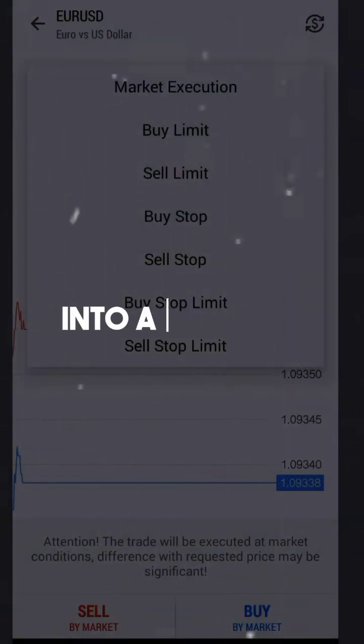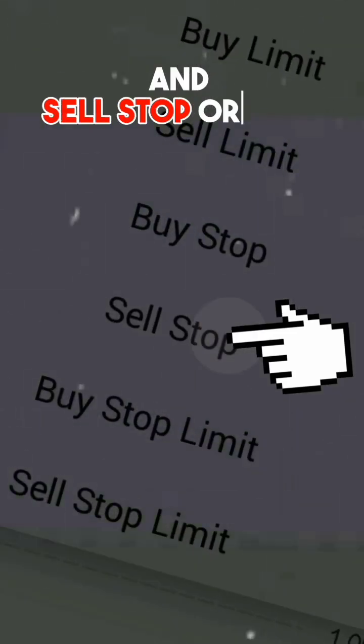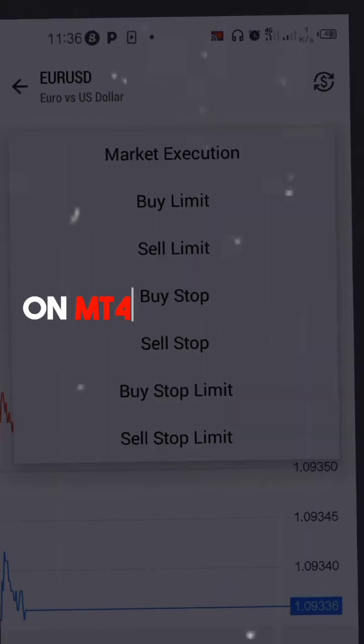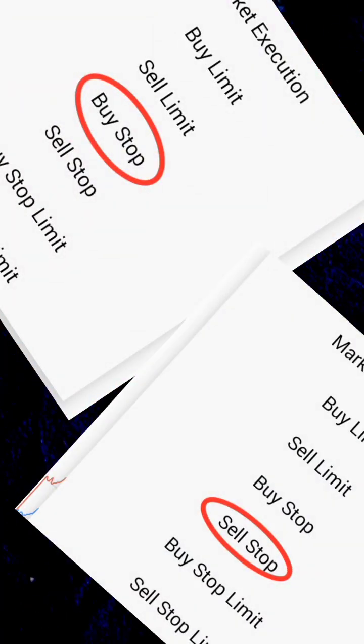Today we are diving into a tutorial on how to set buy stop and sell stop orders on MT4 from Android. So grab your device and let's get started. First, let's clarify what buy stop and sell stop orders are.